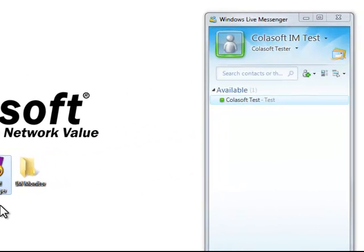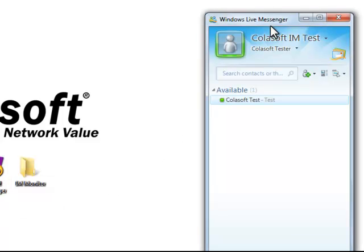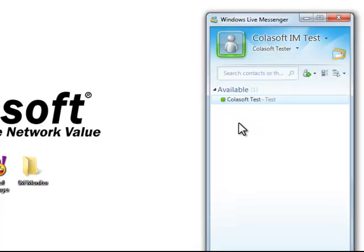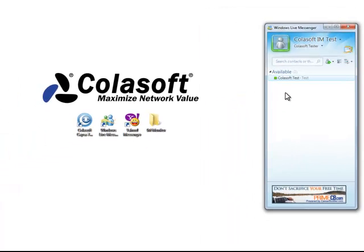Here we already have an MSN account logged in, and we see a buddy, Colasoft Test, is available. Then, let's run Capsa.